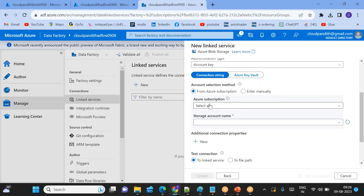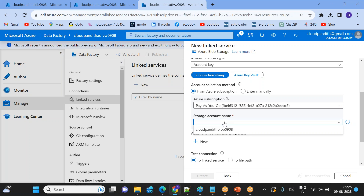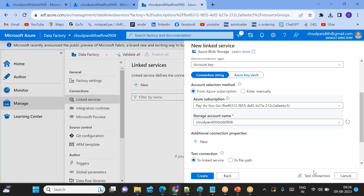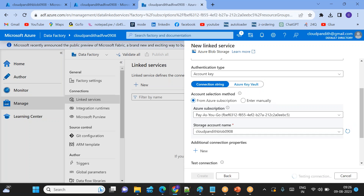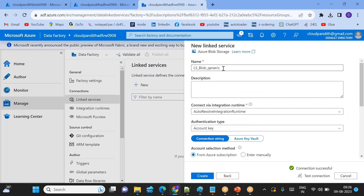There are different authentication methods you can use. I'll be using Account Key for this linked service. To store keys securely we can use Azure Key Vault — I'll explain that integration in a future session. In the connection string, choose the subscription and then choose the storage account — this is our storage account. When I choose the storage account, the key is loaded automatically if you use the Account Key authentication method. Once the connection test is completed successfully, you can create it.